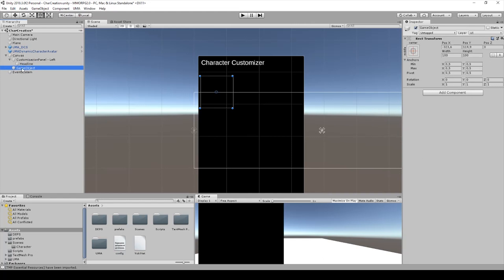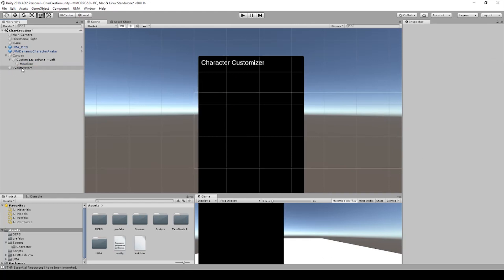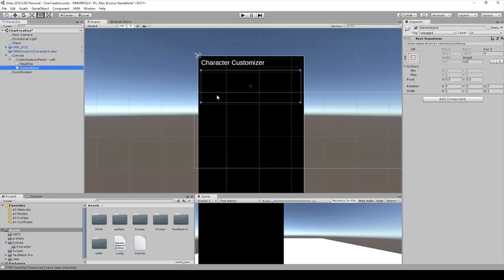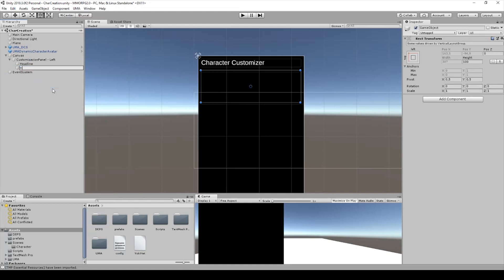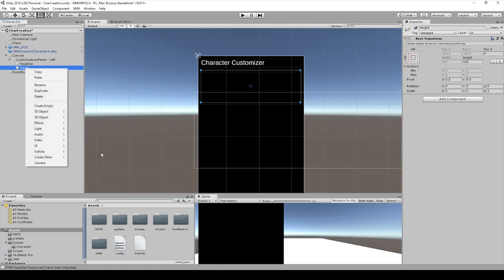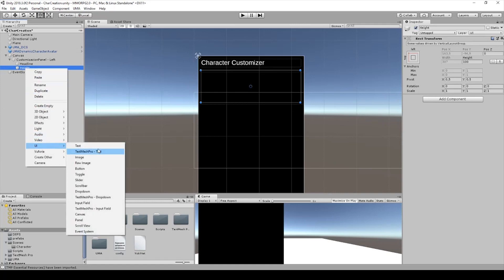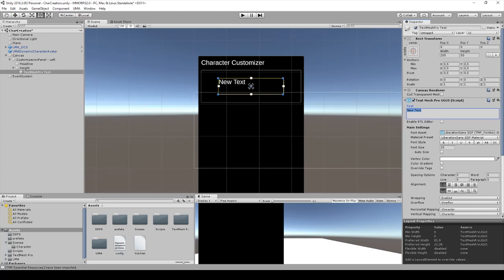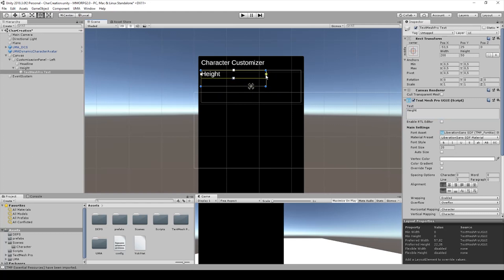I have to create it in the customization. I will rename it for height because we want to change the height with it. After this I create a new text mesh pro text. I will change the font size to 20 and we say the name is height, and then we can place it on the right way.